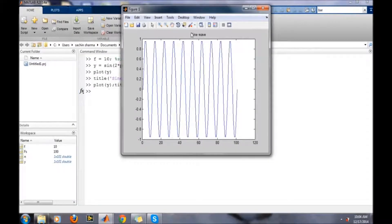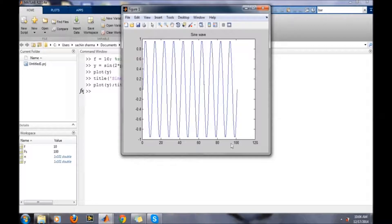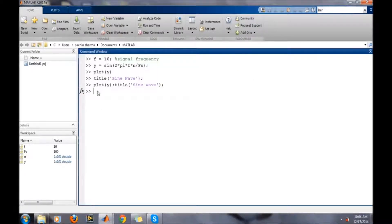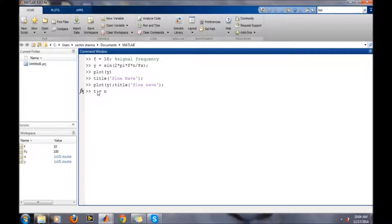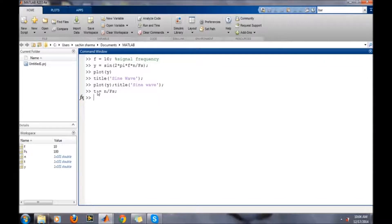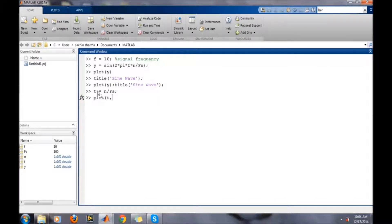Now we want to convert this x axis into the time axis, so we need to define it. Time samples, that is t equals n divided by sampling frequency fs. Then plot t comma y.